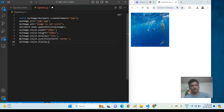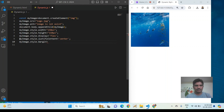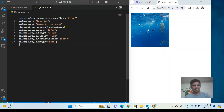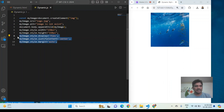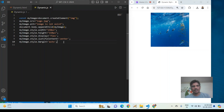I also set myImage.style.margin to 'auto' — margin auto is necessary, otherwise the image does not come to the center. After saving and refreshing, the image is added at the center using these three properties: display flex, justify-content center, and margin auto.